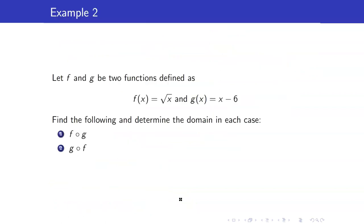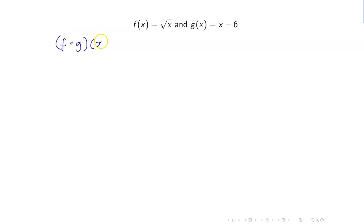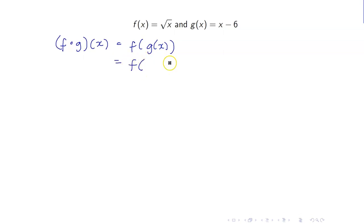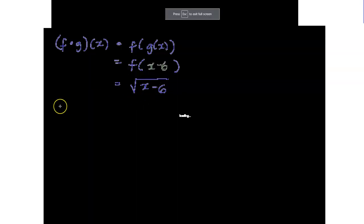Another example: we have these two functions. Let us find the domain of f circle g and g circle f. Let's start with f circle g. f circle g of x is f of g of x, and g of x is equal to x minus 6. You should be able to evaluate f of x minus 6 — replace x with the box x minus 6 — giving square root of x minus 6.